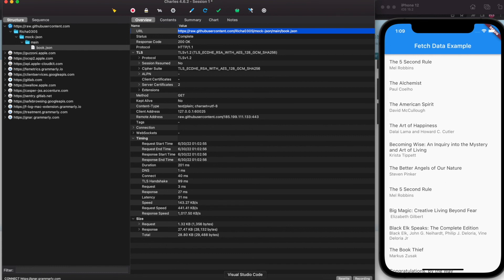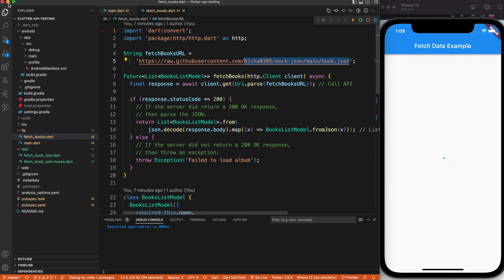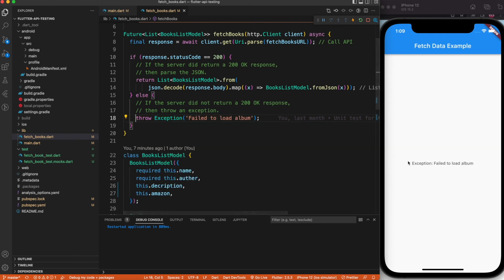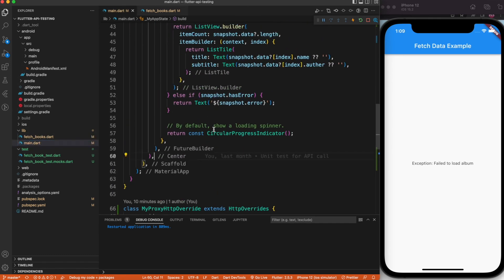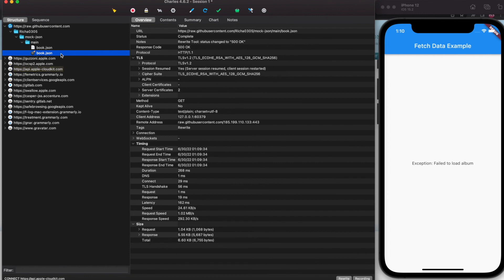Go to VS Code and refresh the app. There you go — we have an exception. Running it again, you can see the error displayed as text and a bomb icon, indicating the API returned an error and did not return a 200 status code. This is how you do testing with Charles Proxy for a Flutter application. If you liked this video, please subscribe, like, and share. Thank you!